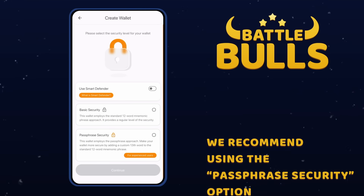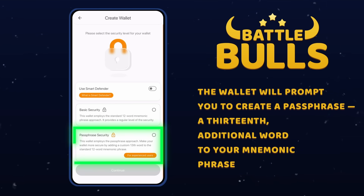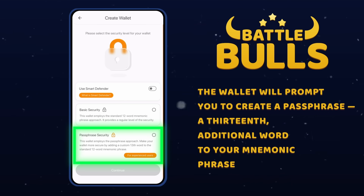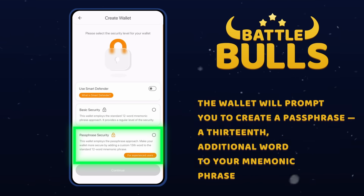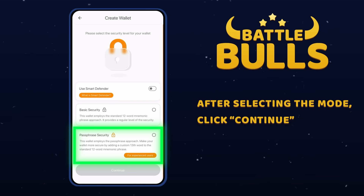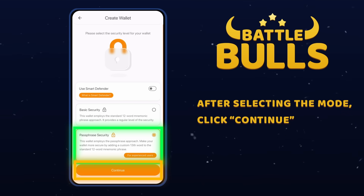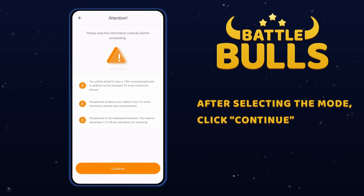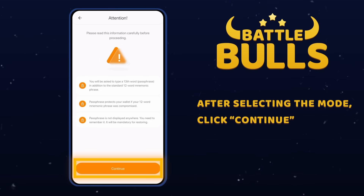This mode differs in that, in addition to the mnemonic phrase, the wallet will ask you to create a passphrase — a 13th additional word to your mnemonic phrase. After choosing the mode, click Continue. Next, SmartWallet will remind you of the role of the passphrase and the rules for creating it.